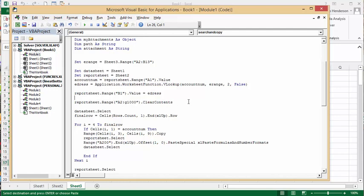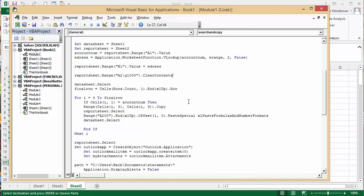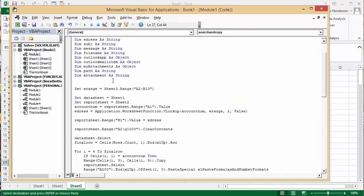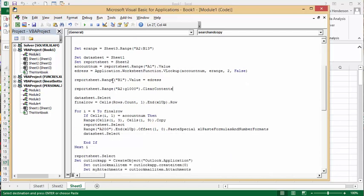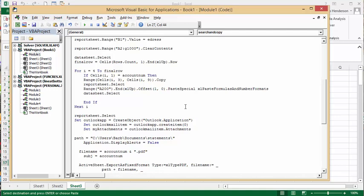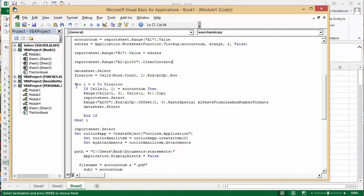Now we're going back to our data sheet, our data sheet being sheet 1. And then final rows, we're going to count up where the final row is, and then we're going to do a for statement, for I equals 4 to final row, if cells I first column, so that's I, the A column, if it's account number,